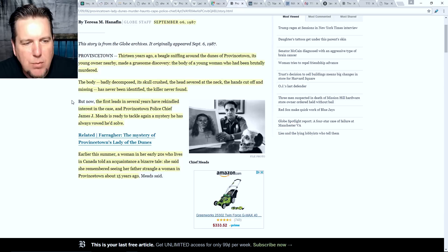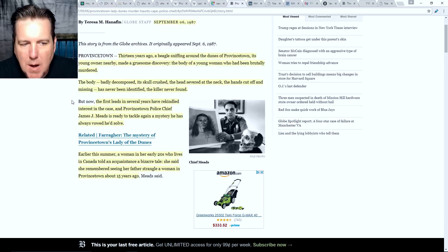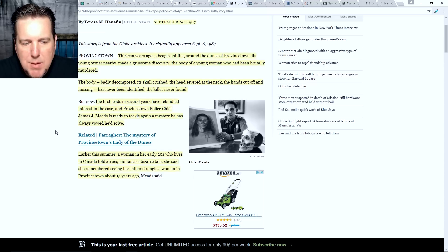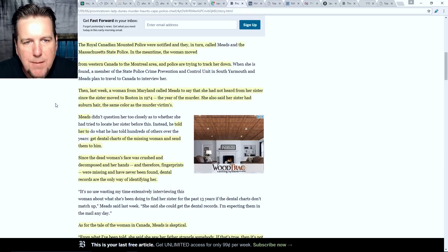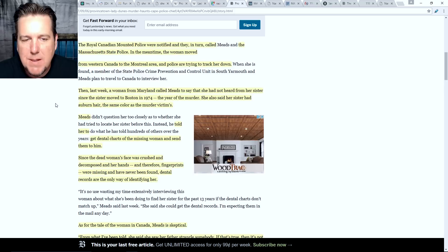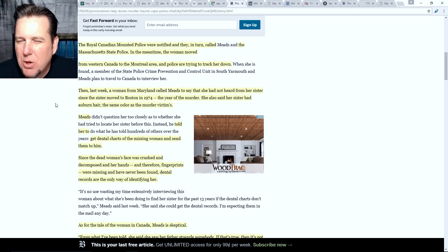The first leads in several years have rekindled interest in the case, and Provincetown police chief James J. Meads is ready to tackle again a mystery he has always vowed he'd solve. Earlier that summer, a woman in her early 20s living in Canada told an acquaintance a bizarre tale — she said she remembered seeing her father strangle a woman in Provincetown about 15 years ago. The Royal Canadian Mounted Police were notified and they in turn called Meads and the Massachusetts State Police. The woman then moved from western Canada to the Montreal area, and police were trying to track her down.